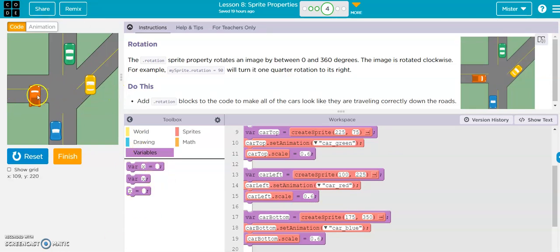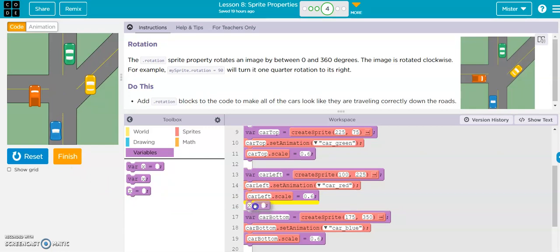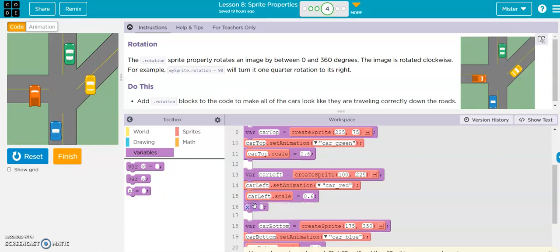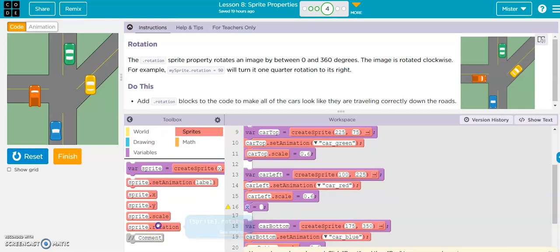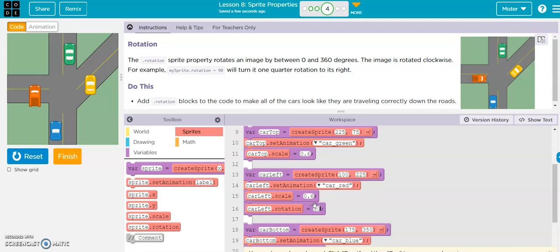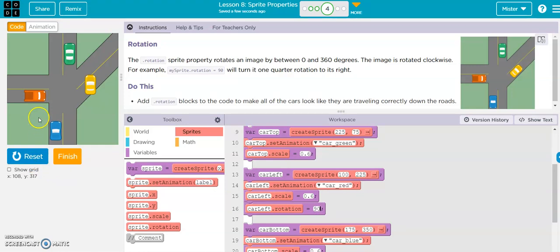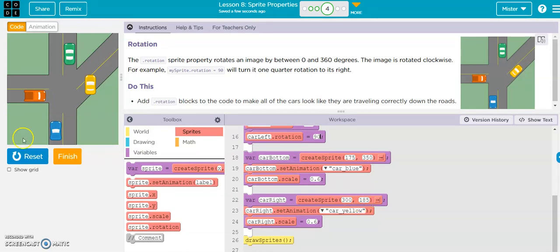Alright, so our car to the left needs to be moved 90 degrees. So let's grab our variable, let's grab our variable and our sprite rotation, car left, 90, 90. There we go, that one's in business. So now let's do the bottom one.